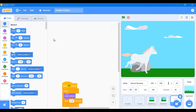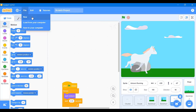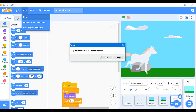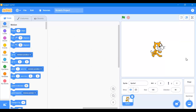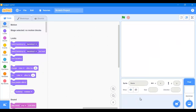First, we're going to click and get a new project. To do that you have to click on File and New, or you can go to your desktop and click on the Scratch icon. Now we have a new project and we're going to be deleting the sprite. To do that we're going to click on the trash can over here. Now we're going to hover over this button.